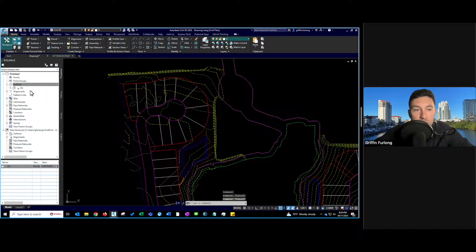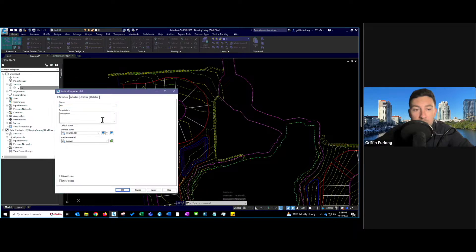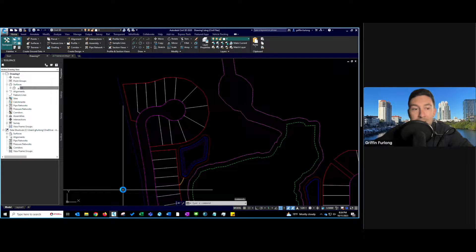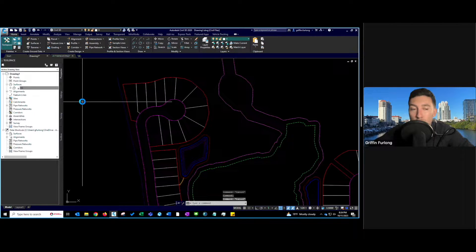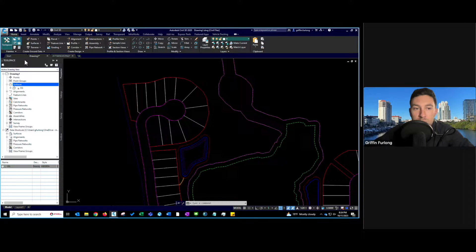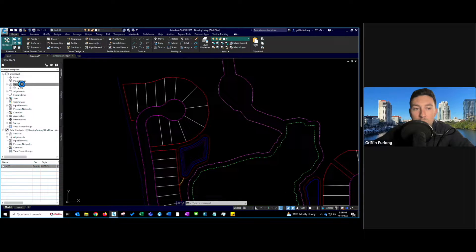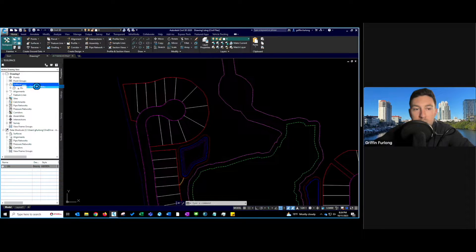I'm actually going to turn that style to a hidden style just so it doesn't bog things down here. Now, the first thing you're going to want to do if you're creating a surface is, well, you want to create a surface. So you're going to go into Tool Space — you can access that via the Home tab or in the command line. I'm going to go to the Surfaces prospector and do Create Surface.